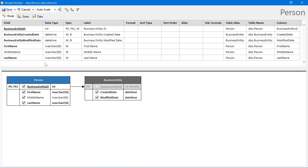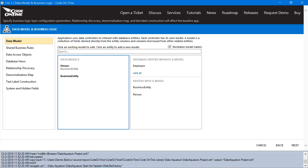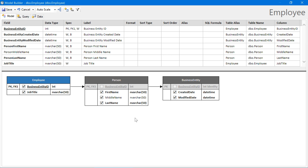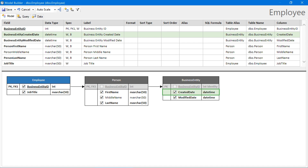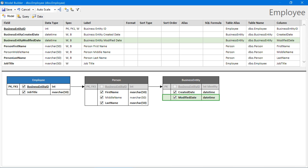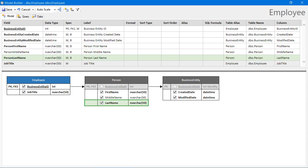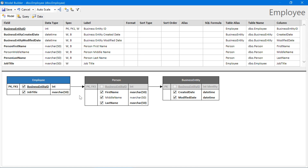Let's go ahead and save our data model and create one for employee. Notice that a similar structure has taken place. The business entity ID field is included first, traversed down to the bottommost relationship picking up created date and modified date, then the fields from person — first, middle, and last — and finally the job title field. This will likely be the correct structure that we would like our users to enter data.